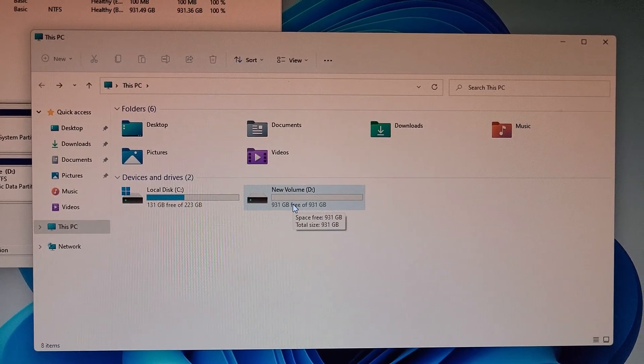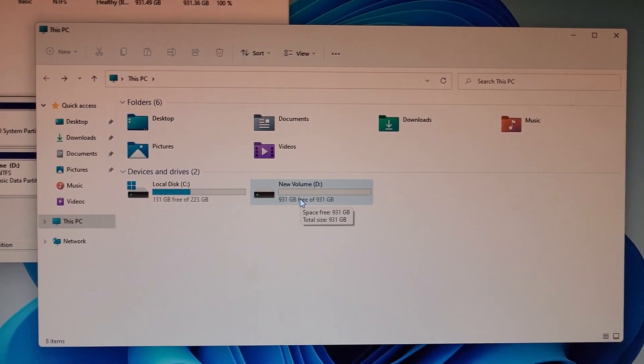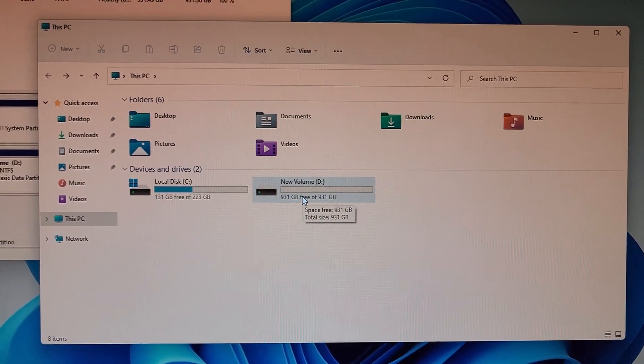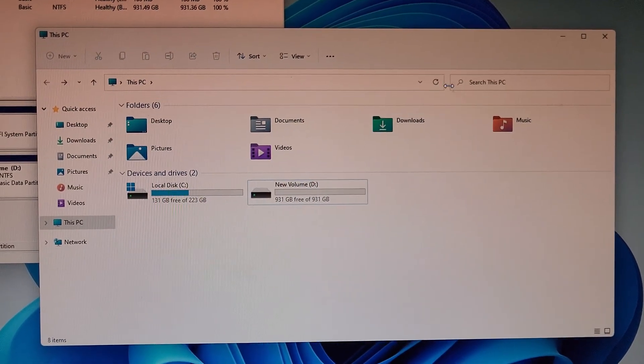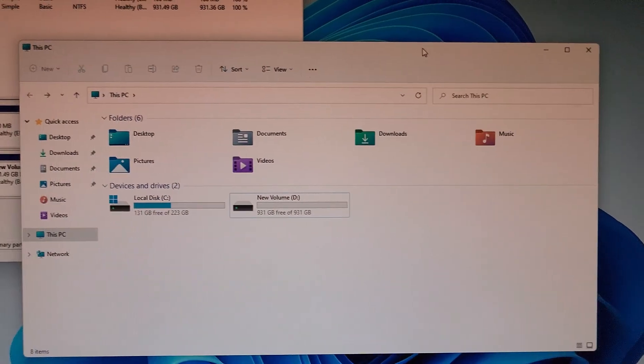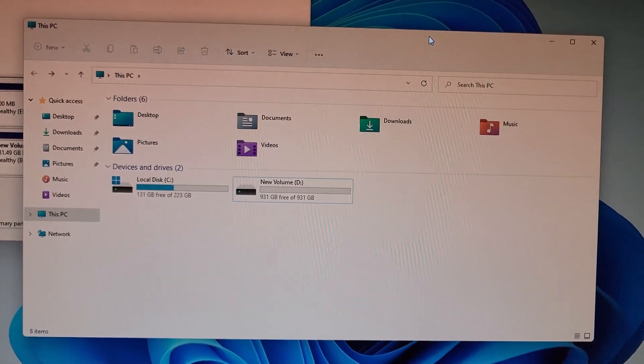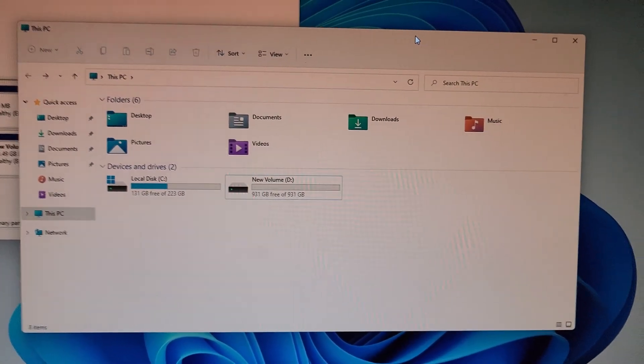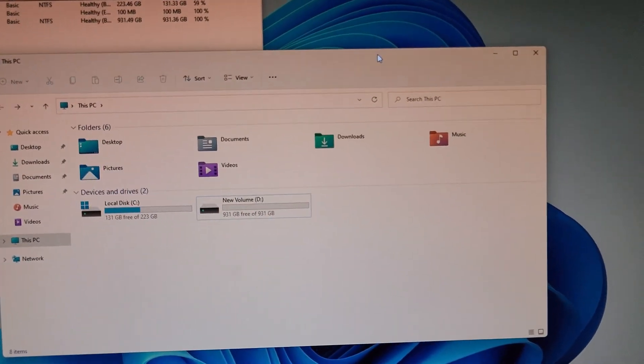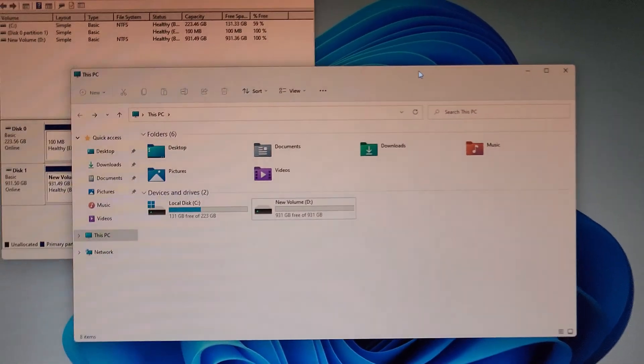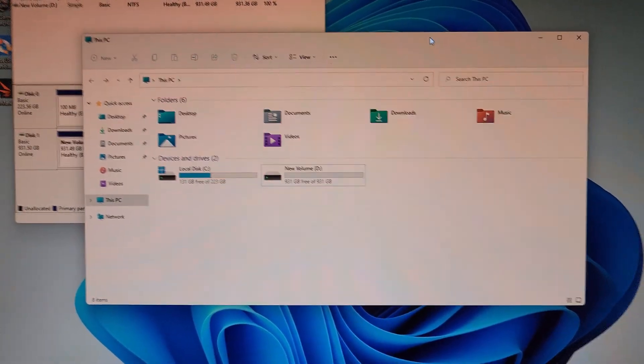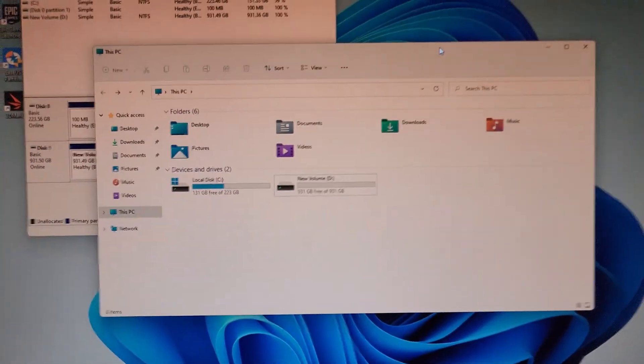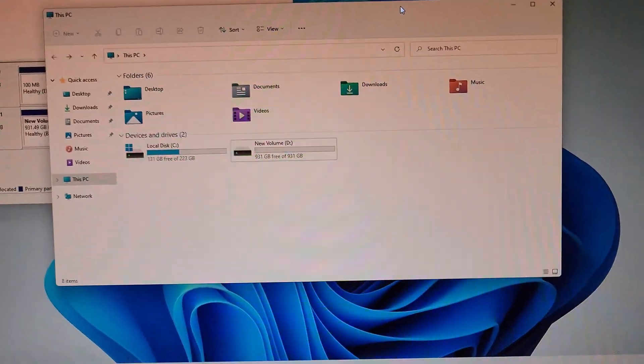And it will mirror the contents of the other drive and you have your data again in two drives for redundant storage. And that's it, that's how you enable RAID 1 on Windows and on the Gigabyte board. Thanks for watching.